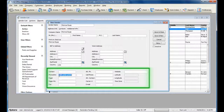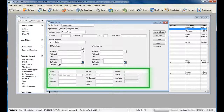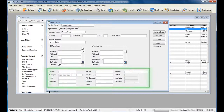Enter the Vendor Phone Number, Pager, Pager PIN, Fax, Alternate Phone, Cell Phone, Alternate Contact, Carrier Number, Email, and Website.